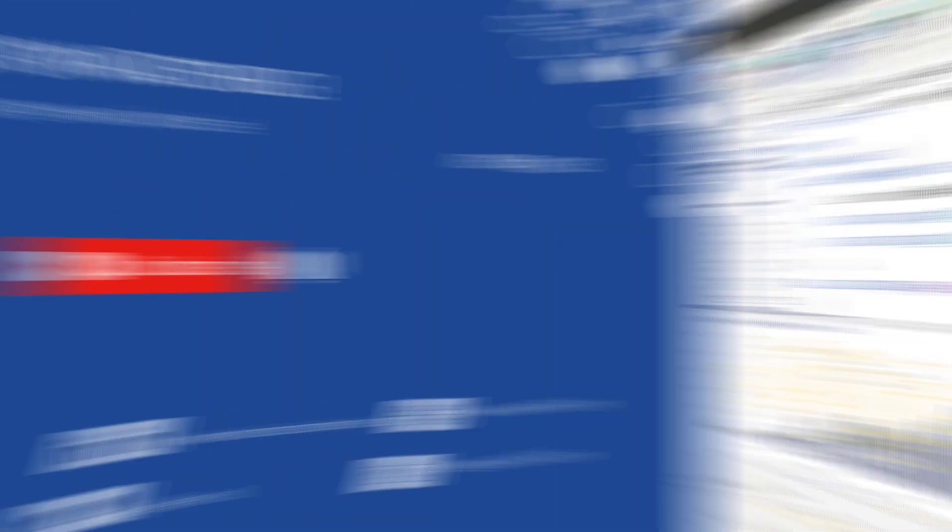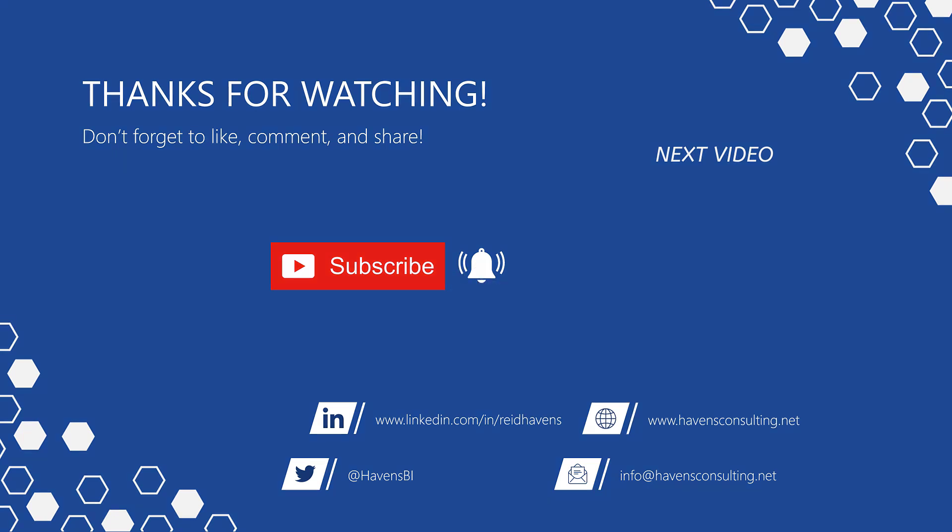Thank you so much for watching. And please don't forget to like, comment, or share this video. Plus, if this is your first time to my channel, or you want to see more of these awesome videos, please click that subscribe and notification button. So until next time.